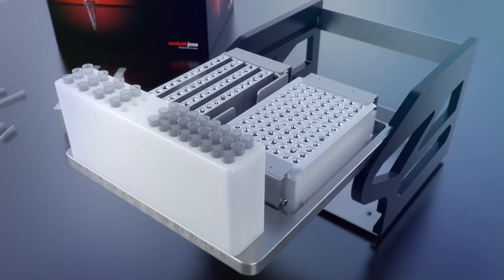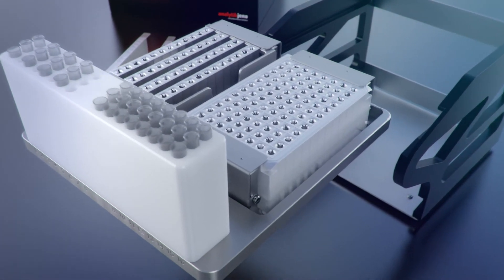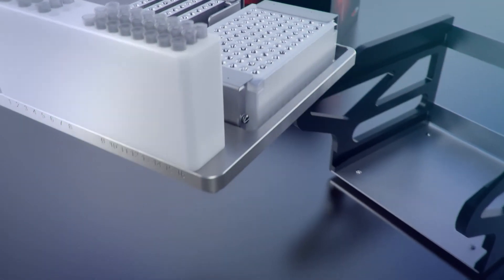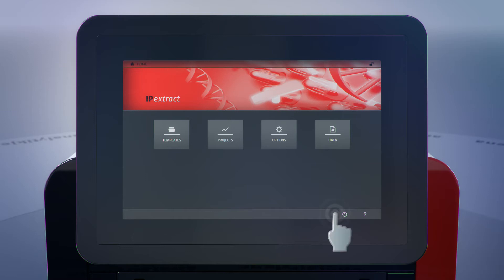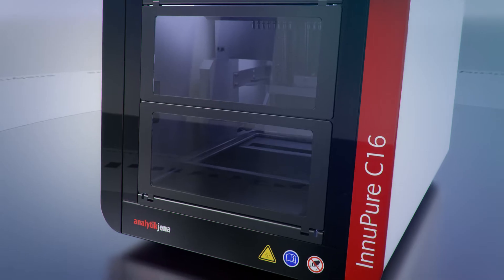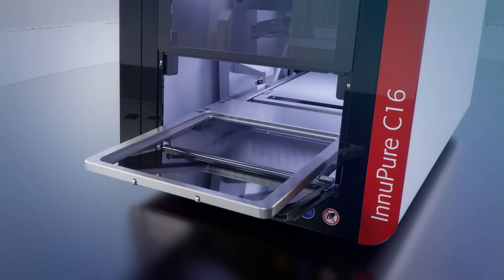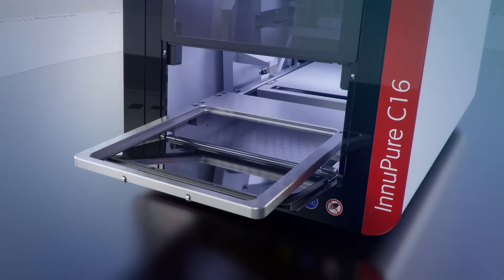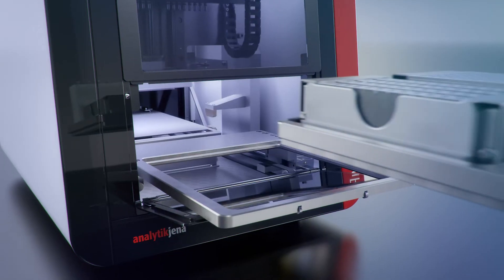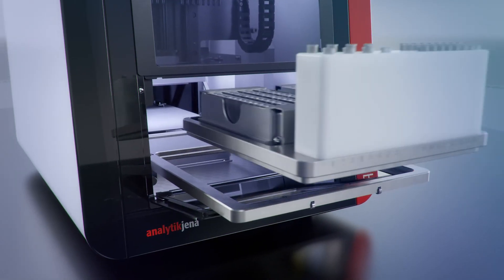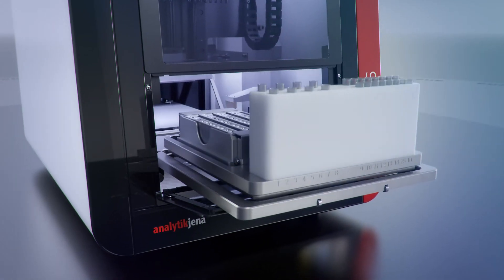After adding the sample, users can simply insert the tray into the instrument. The integrated opening and closing function of the front door facilitates the insertion of the filled tray.